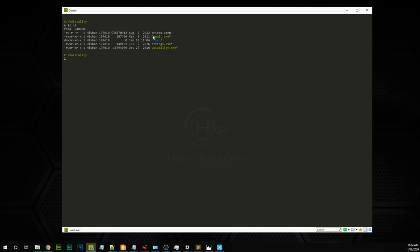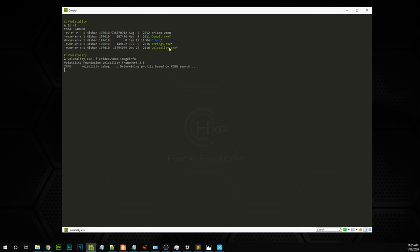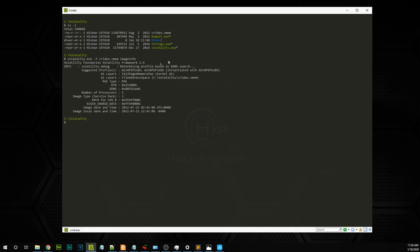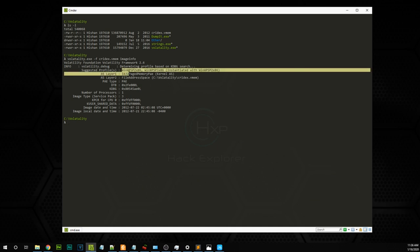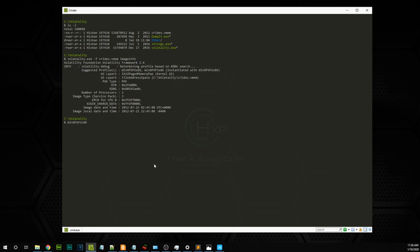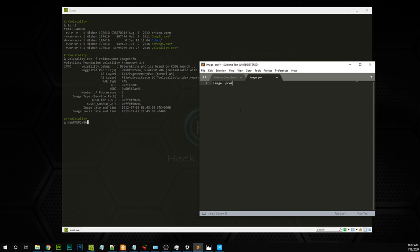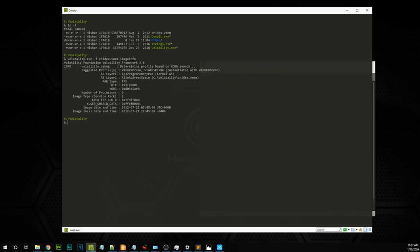I have the Cridex vmem file. We need to determine the type of memory dump we have. In Volatility, you specify the machine type — called the profile. There's a plugin called imageinfo where you can find what type of memory dump you have. Just type volatility, dash F for the filename, and use the imageinfo plugin. It runs diagnostics on the memory file and shows the profile. We can see the suggested profiles are WinXP Service Pack 2 and Service Pack 3 — this is a Windows XP dump.